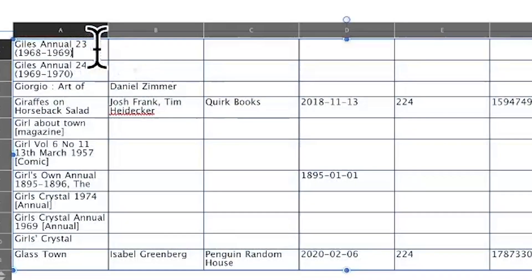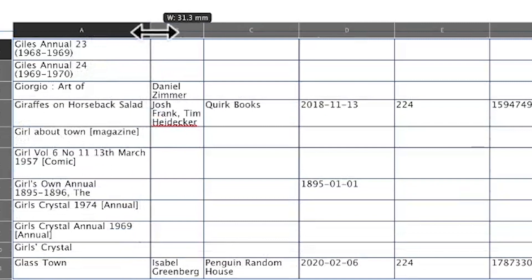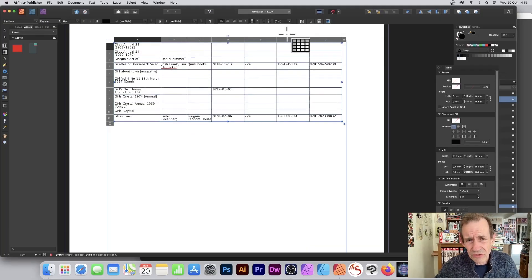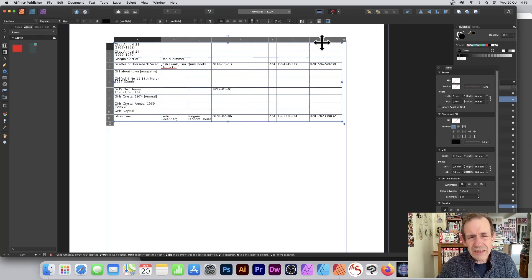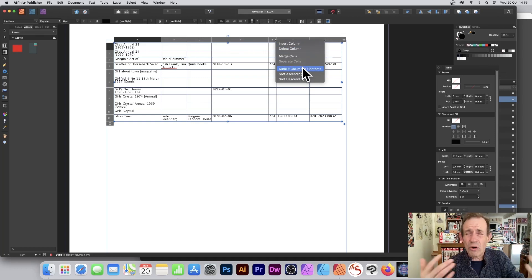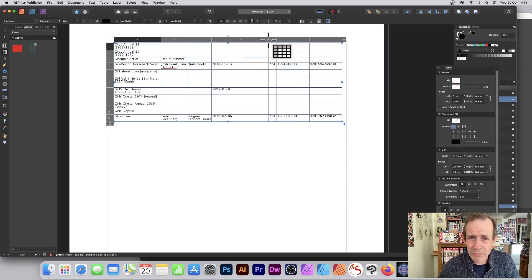If you only want to resize one column, just hover over its edge and drag it out. It will reach a limit where it stops. There is also an 'Auto Fit Column to Contents' option, which works fine, though sometimes it's not exactly what I want.